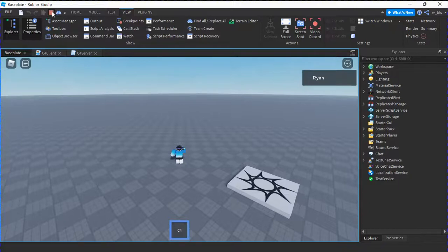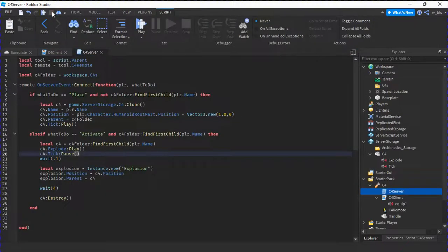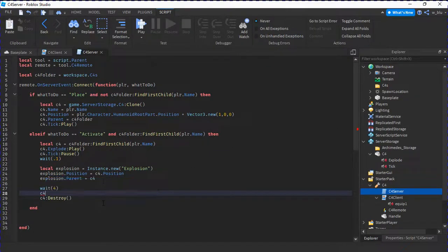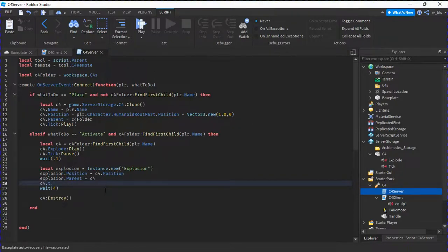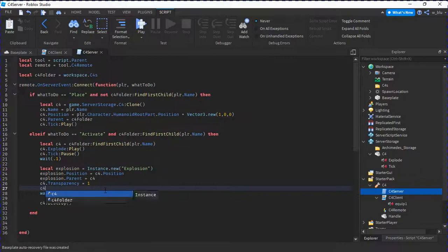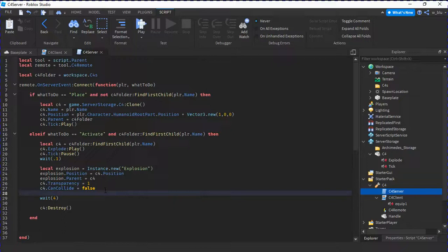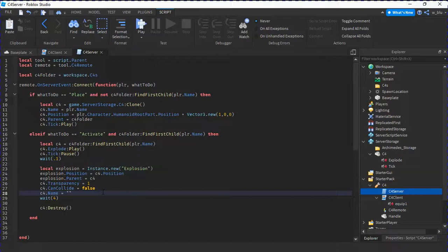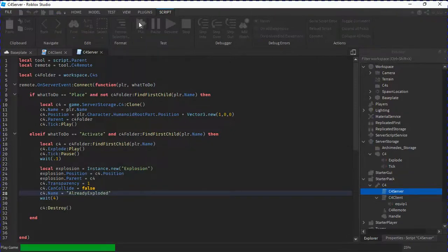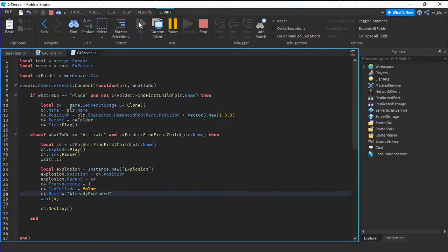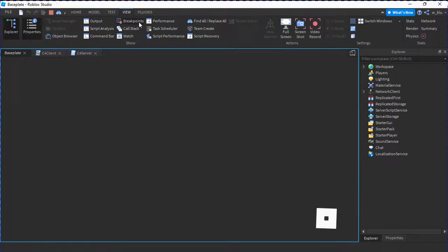I think the C4 should just go away instantly after exploding. So: c4.Transparency equals 1; c4.CanCollide equals false; c4.Name equals 'AlreadyExploded' so the player can plant another one. I think that would be better.